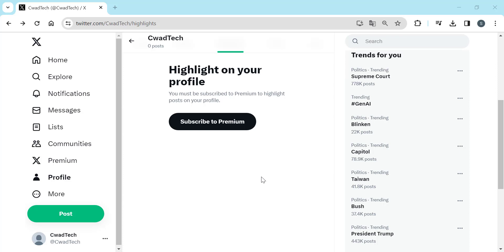Welcome to our comprehensive tutorial on enabling the quality filter in Twitter. In this video, we walk you through the simple steps to elevate your Twitter experience by filtering out unwanted or low-quality content.